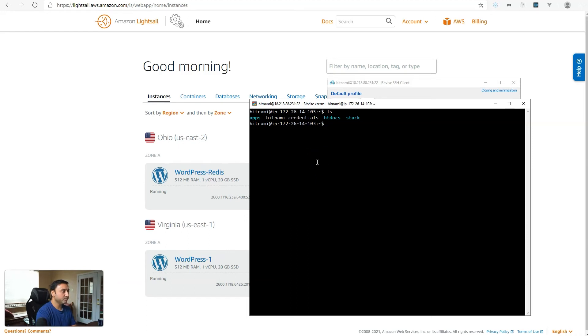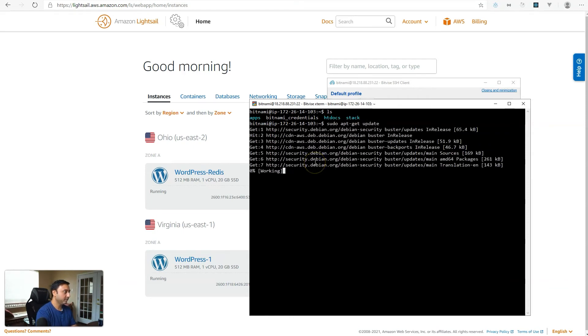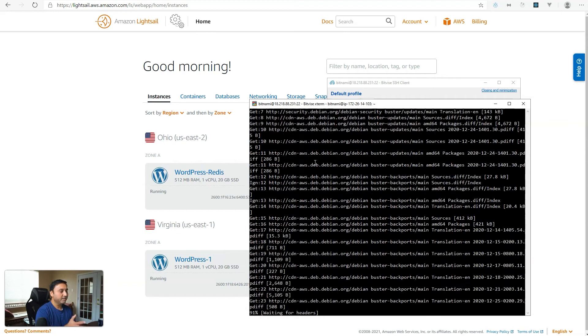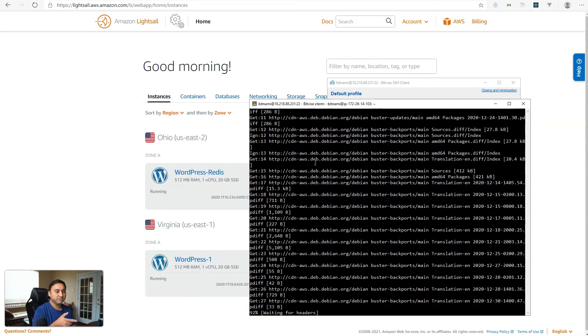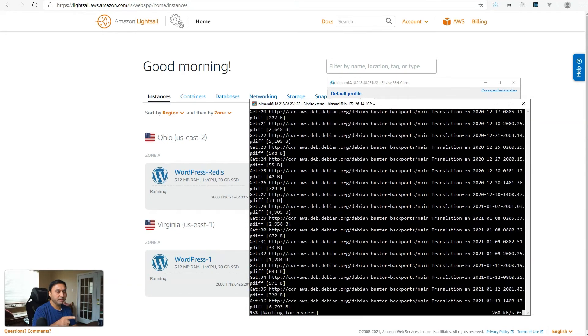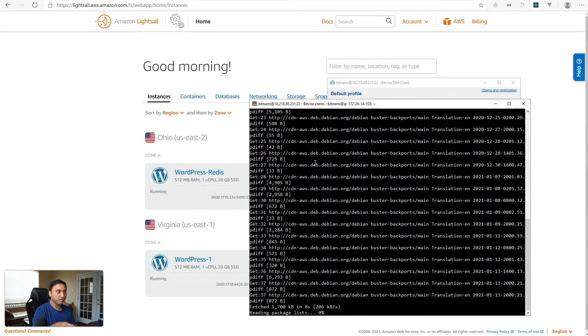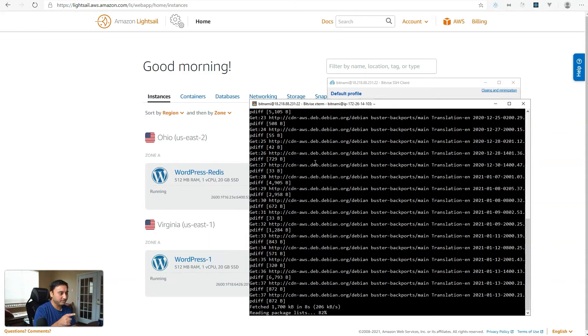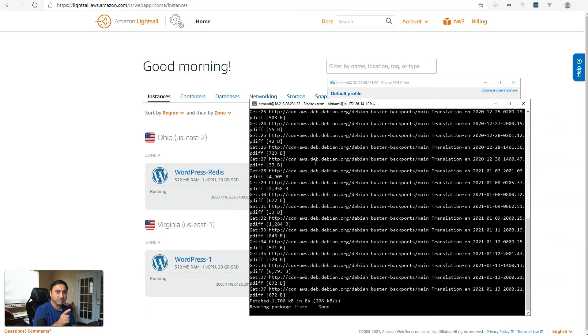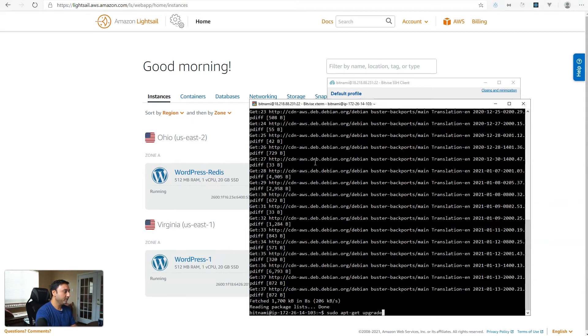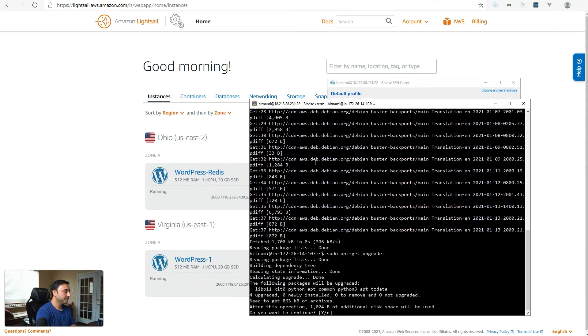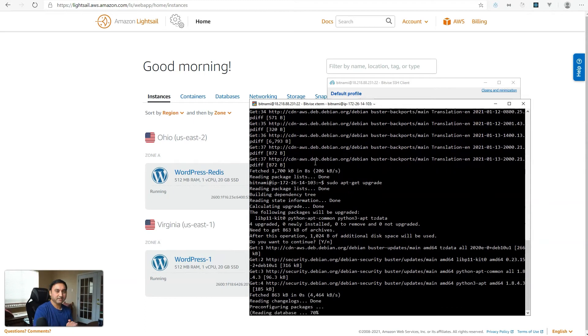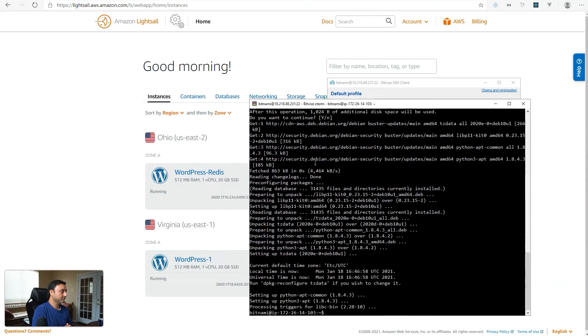So the first thing we're going to do is run the apt-get update and upgrade command. So sudo apt-get update. And by the way, this will be Ubuntu 20.04 as of this video tutorial that the Bitnami blueprint is based on. And I think PHP 7.4 is also configured and Apache 2.4 for this Bitnami blueprint. So now the next command is sudo apt-get upgrade. And this should just take a minute or so.